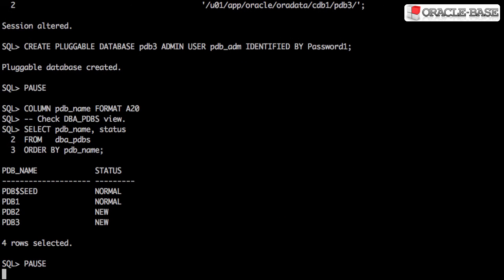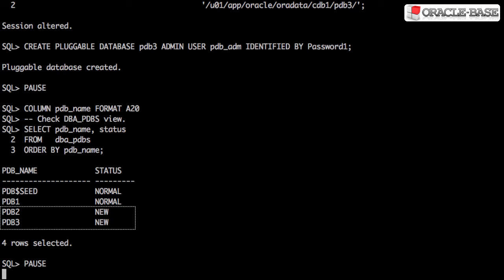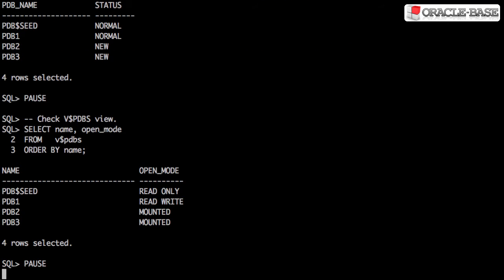The DBA PDBs view shows us the pluggable databases have been created, but they currently have a status of new. We can also see them in the V$ PDBs view.